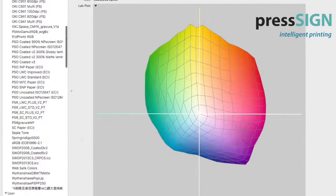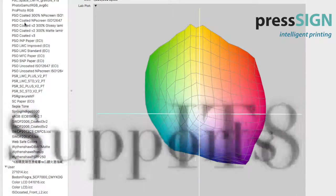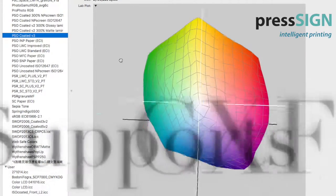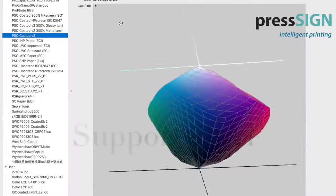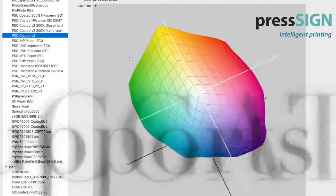PressSign can import target data from any of the common colour formats. It's typical for proof verification to be defined by an ICC profile, so we'll use this in our example.